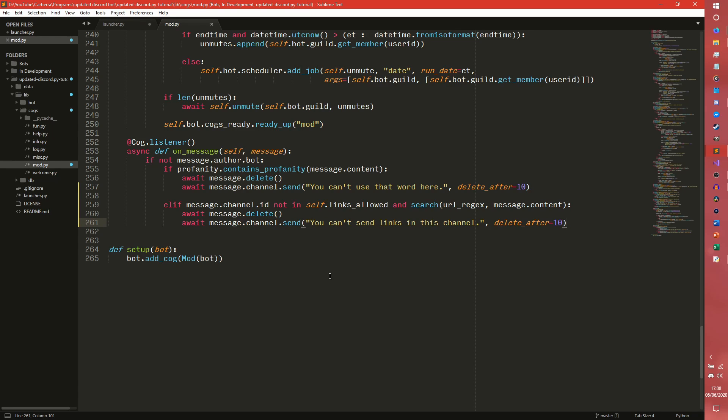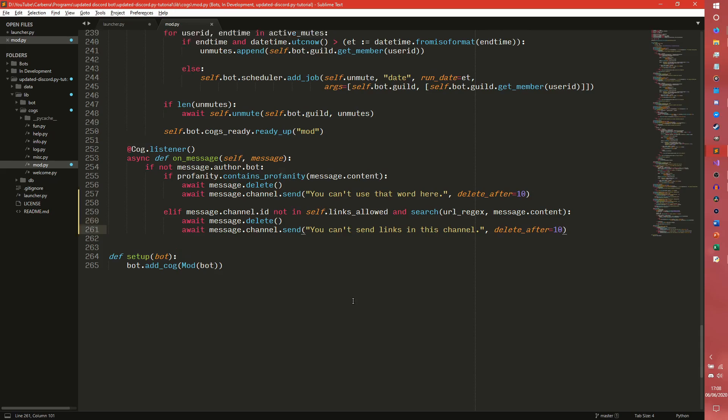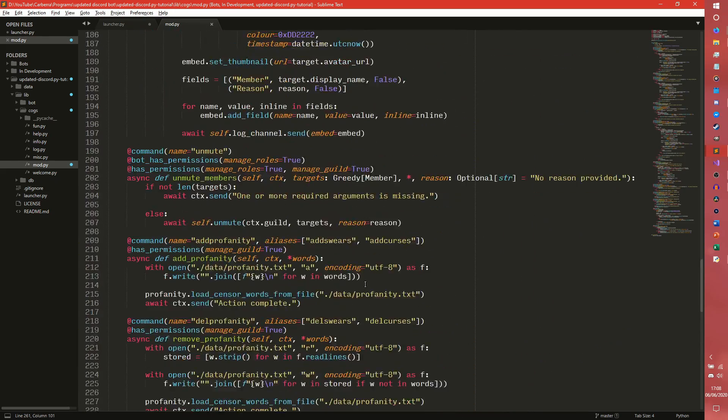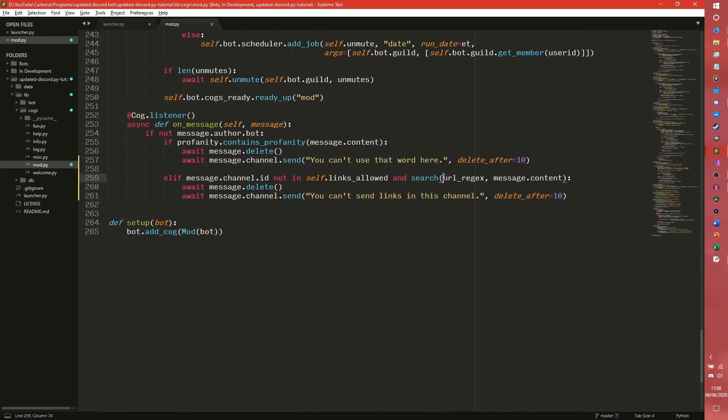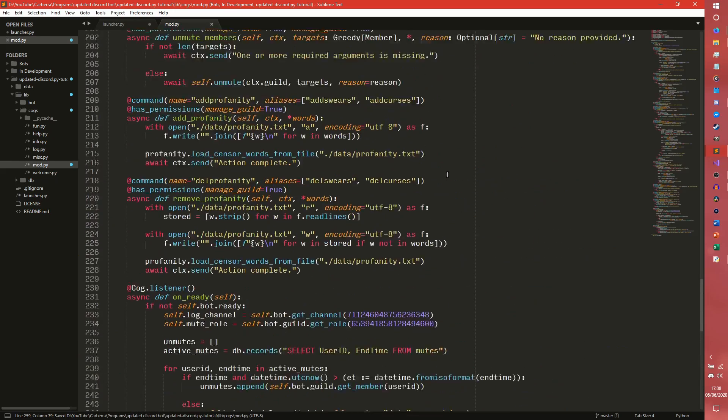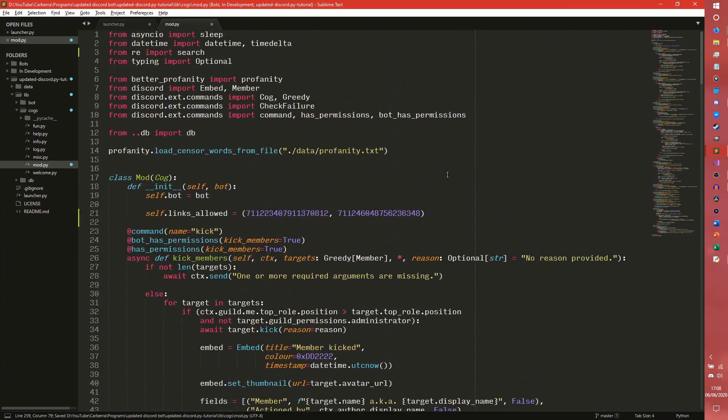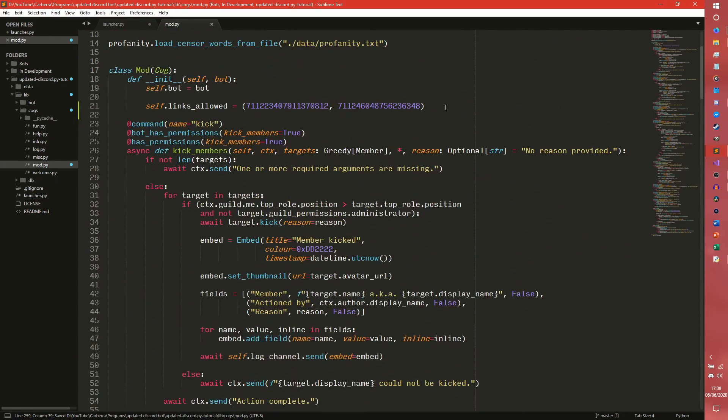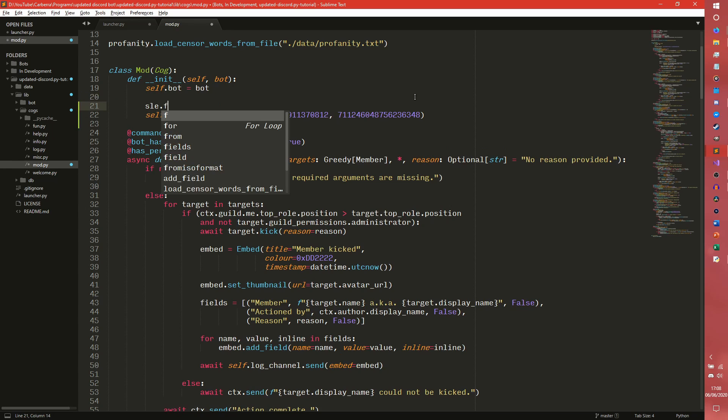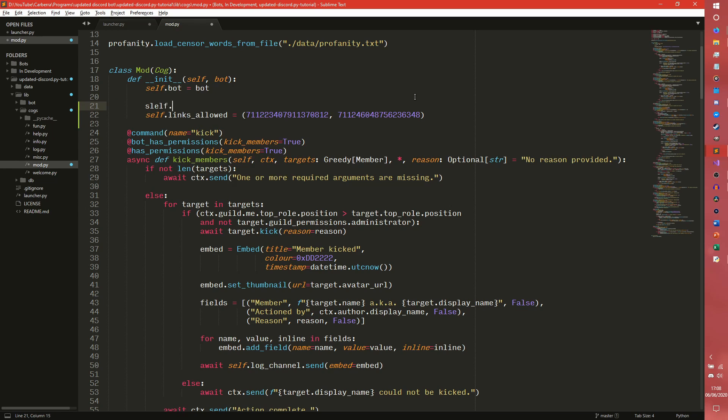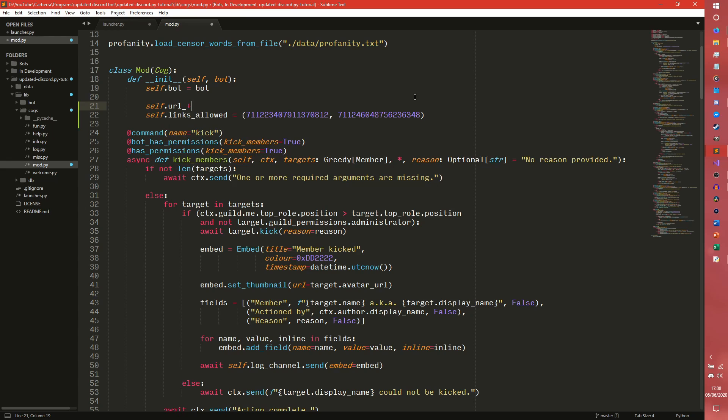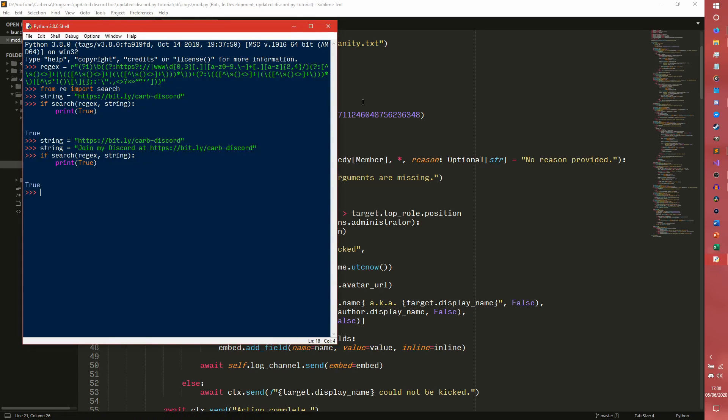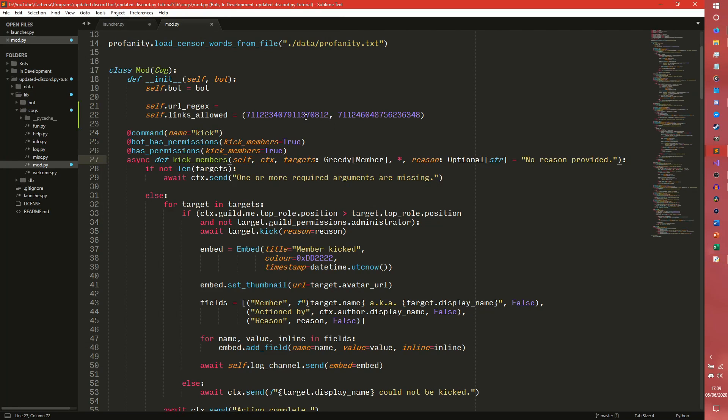But we still need our URL regex. So we could probably, you probably want to assign it to the cog as well to be honest. So we'll have self, come up here all the way up into our thing. And then we'll have self.url_regex and brace yourself for what you're about to see because it is this. It is this colossal thing here. I'll do a little bit of testing to make sure this will work.